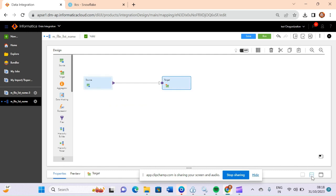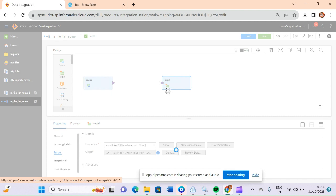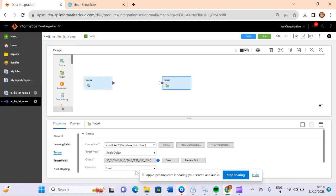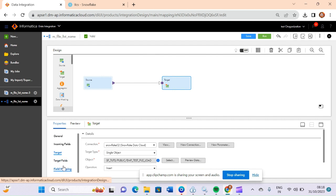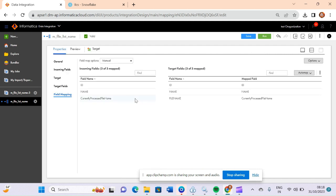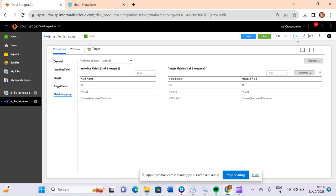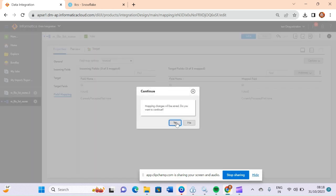After that, connect your source to the target. In the target fields, I have already selected my target table which is present in the Snowflake database. In field mapping, I have mapped the two data columns, and the 'currently processed file name' field is mapped to the 'file_name' column in the target. That's all.